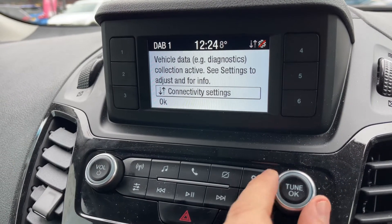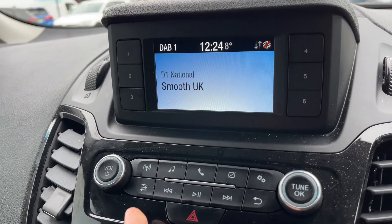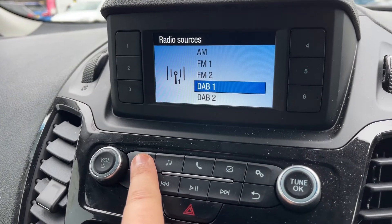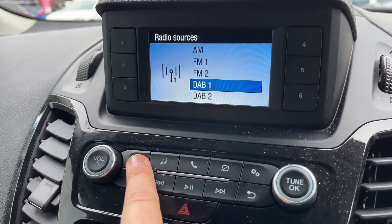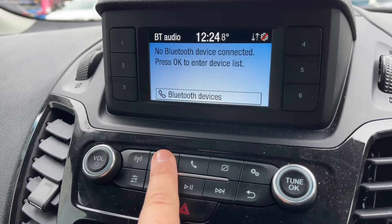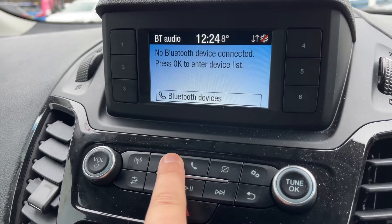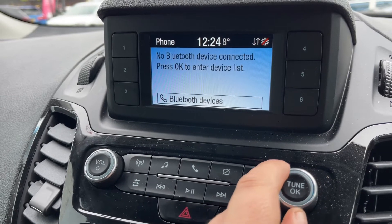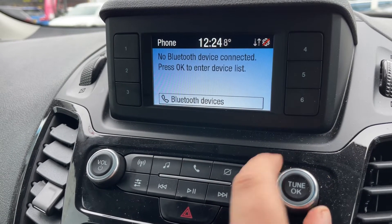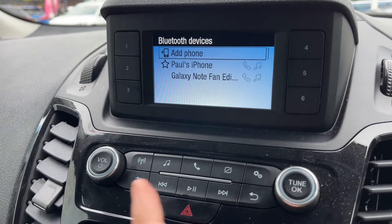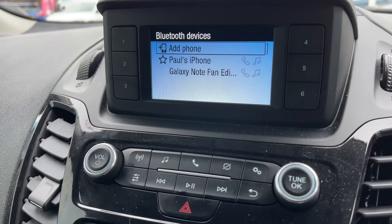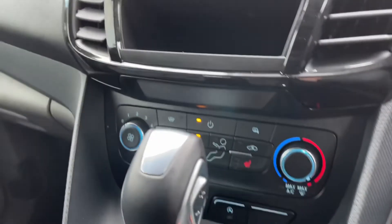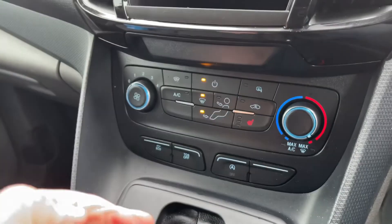This dial will move you between any options you see on the screen. We can access our radio and you'll see we have AM, FM, and DAB. You can also listen to your own music via Bluetooth audio. Pairing your phone is done just here — go down to Bluetooth devices, then add phone and follow any instructions on screen. We then have some storage just below that.